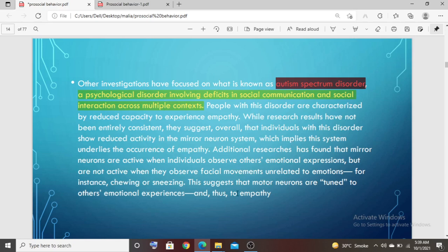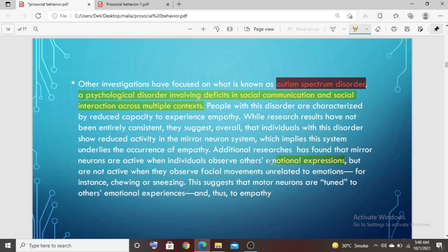Additional research has found that mirror neurons are active when individuals observe others' emotional expressions, but not merely facial expressions. The important point is that mirror neurons are released when you are perceiving emotions, whereas most facial movements alone are not enough.